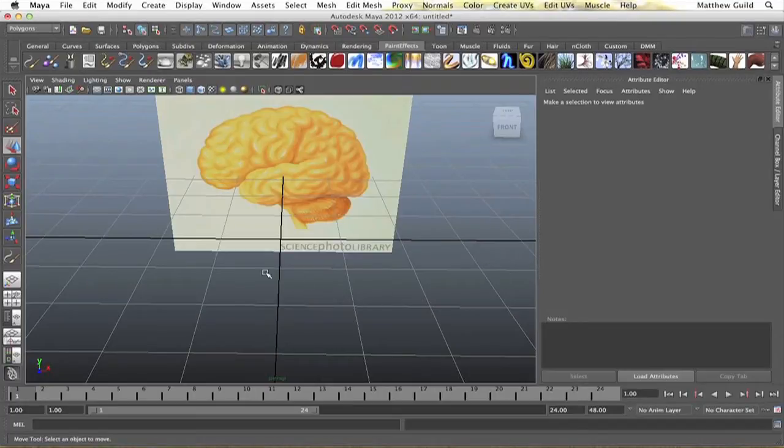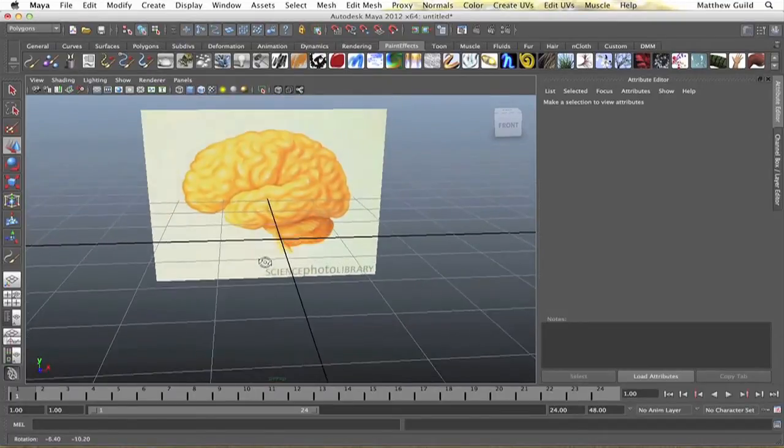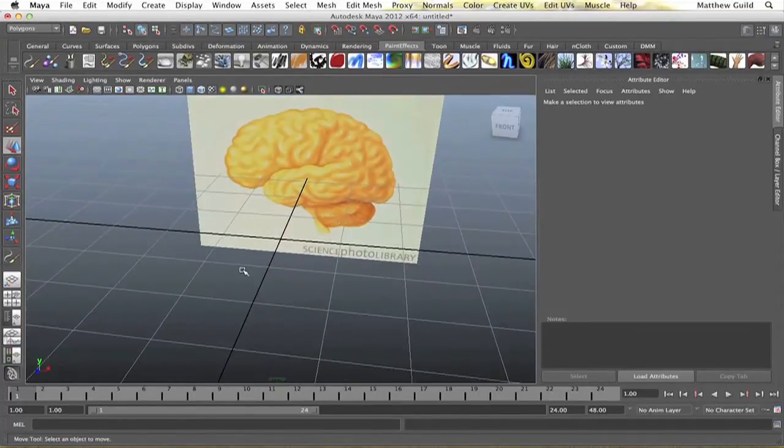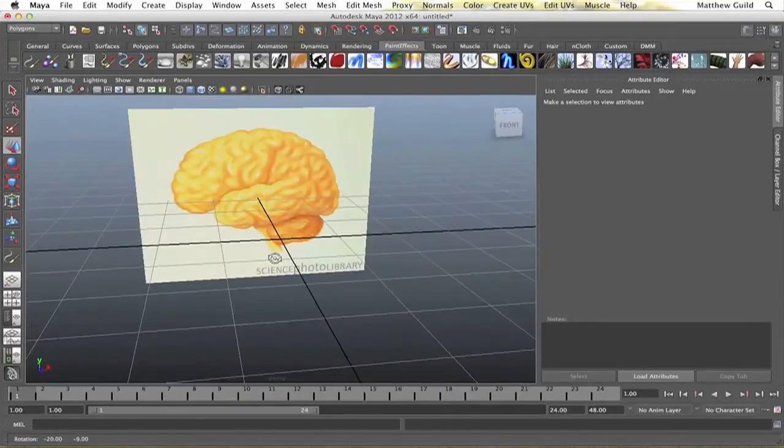Hey what's up guys, in this lesson I'm just going to show you how you can model a human brain, basically just a rough model of a human brain.